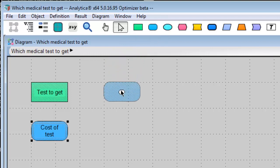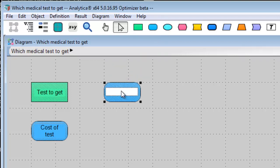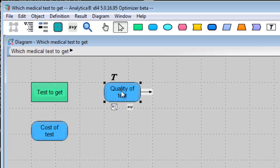Another factor is the quality of the test. Both of these vary depending on which test I get, so I should draw influence arrows to indicate this.